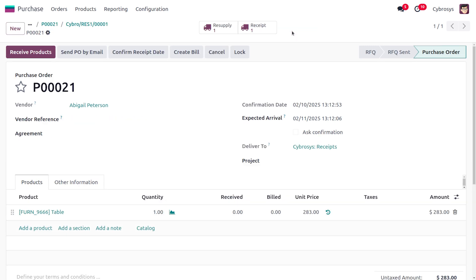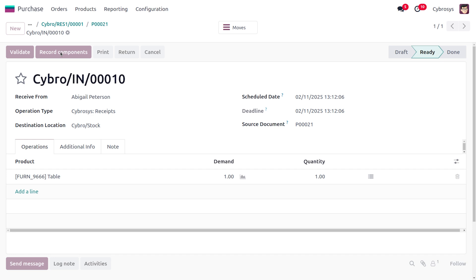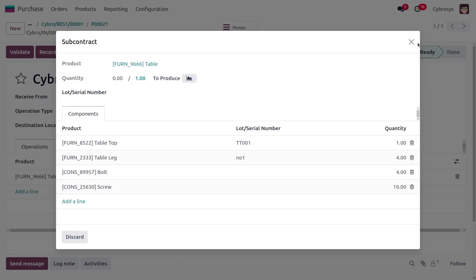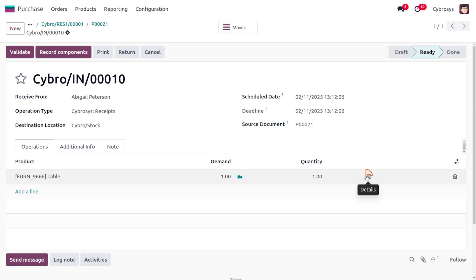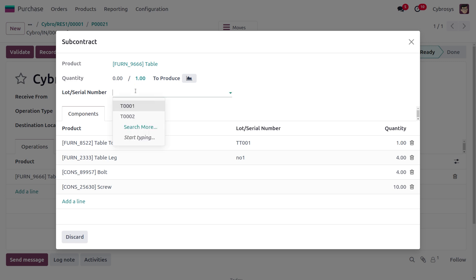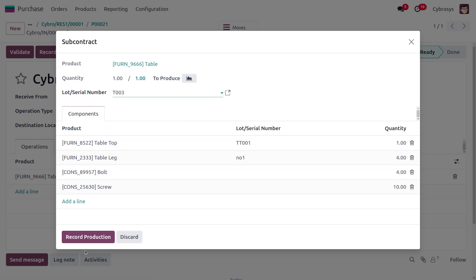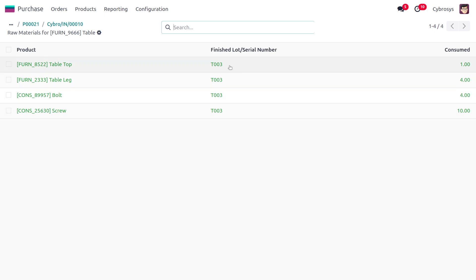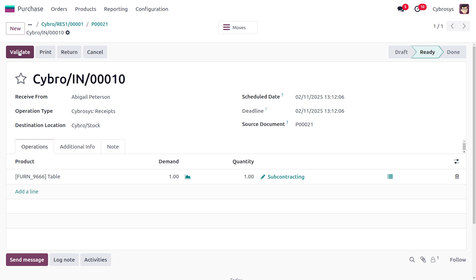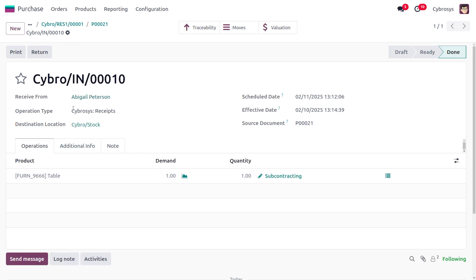To find the source order, you can locate it and under receipts, receive the items. To record the components, click 'Validate'. Here we need to supply the lot and serial number for the product — I'll set the lot number as T003, create a new lot, and record the production. Moving to subcontracting, you can find the components that are currently subcontracted.